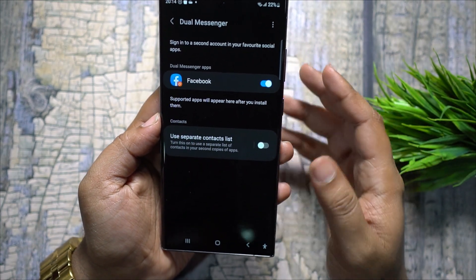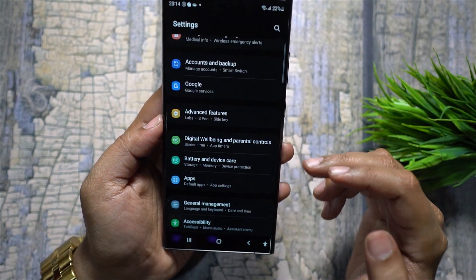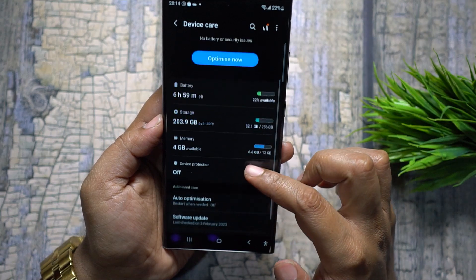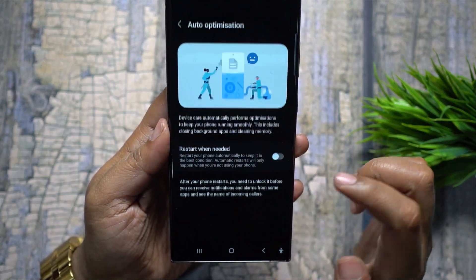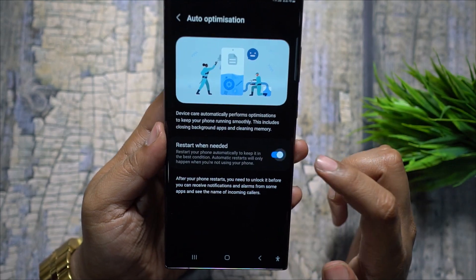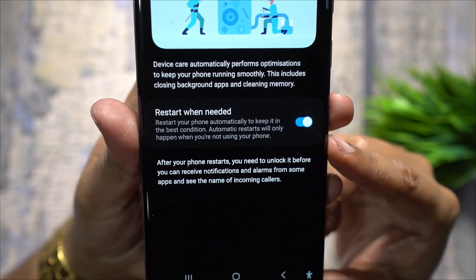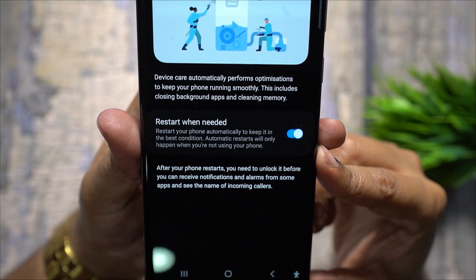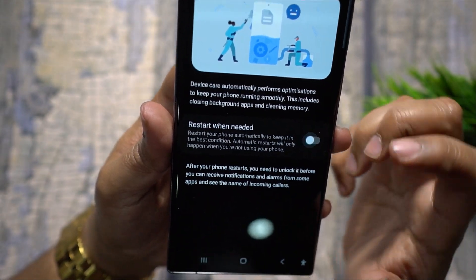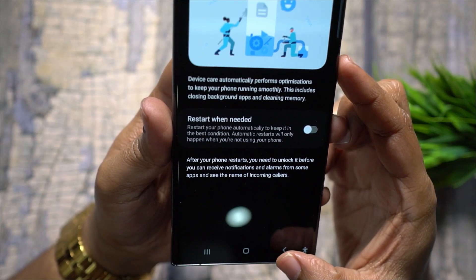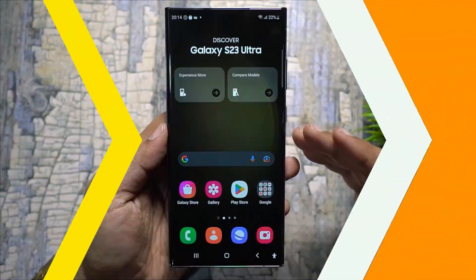Sometimes your phone gets slow and apps take longer to load. You can enable the optimization feature, and also restart when needed — the phone will automatically close background apps, clear cache memory, and free up RAM to boost performance.